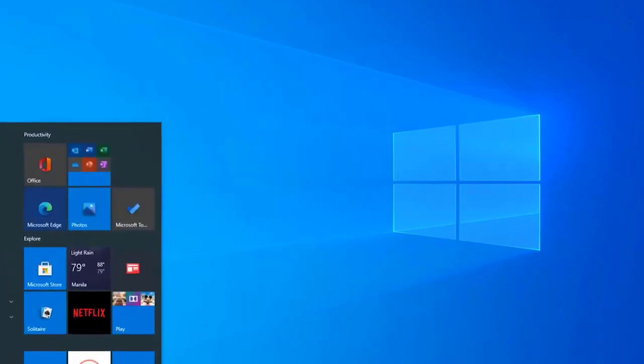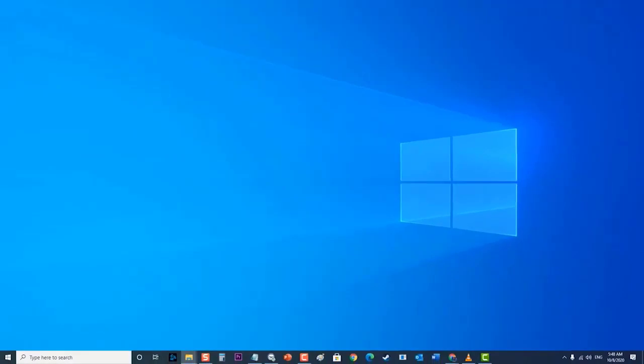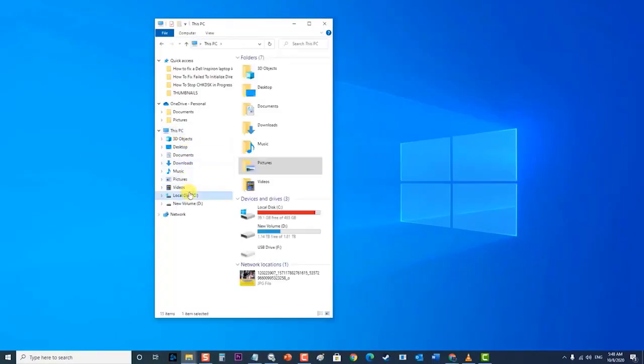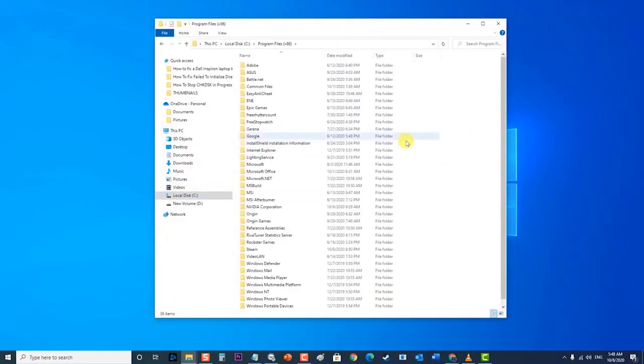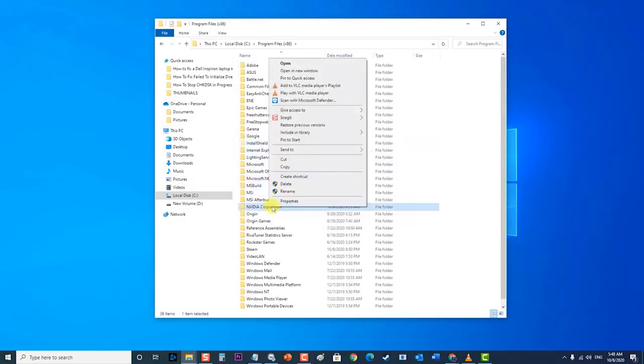Next, go to your local hard disk by clicking on this PC then Local Disk C then Program Files x86 folder. Then locate NVIDIA folder, right click on it and choose Delete.